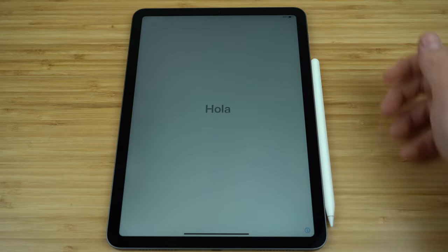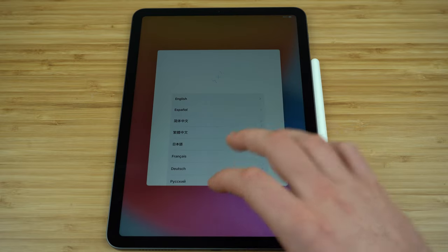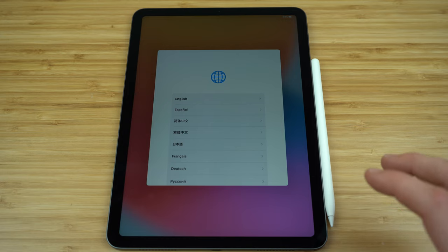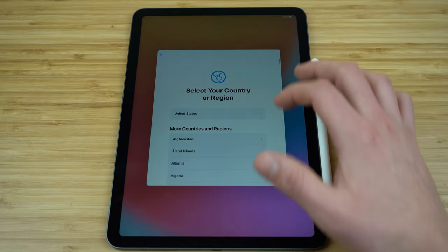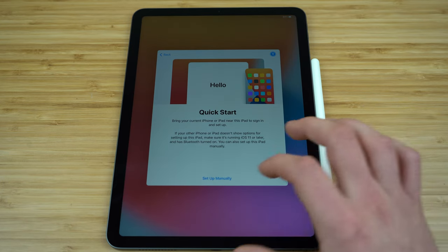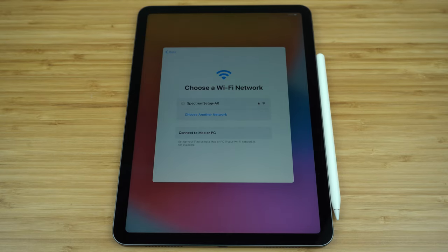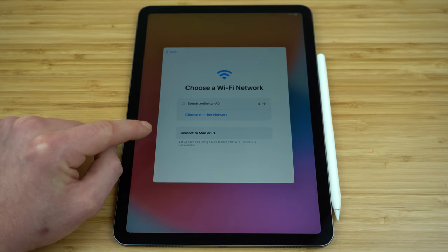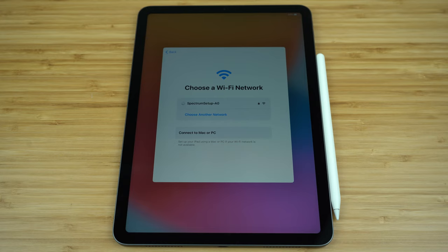Once you get your brand new iPad powered on by holding the power button located on the top right corner, we're going to get our iPad all set up. Our iPad is going to walk us through all of these steps on its own, but I'm going to quickly take you through the setup process just in case there's any confusion. On the welcome screen just swipe up using your finger and then select your primary language. Next select your country or region, and then it's going to take us to the quick start menu. We're going to select set up manually and then it's going to ask you to select your Wi-Fi network. If you don't have access to your Wi-Fi network you can use your Mac or PC computer to set up your iPad, since you do need a Wi-Fi connection to fully set up your device.